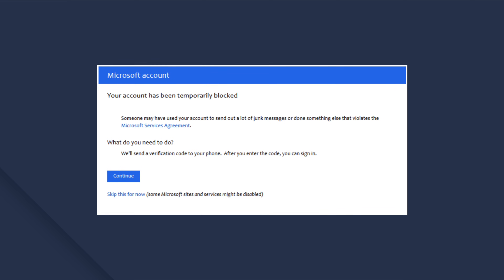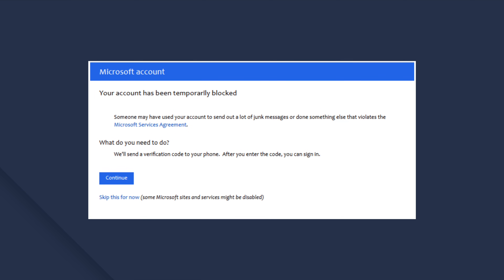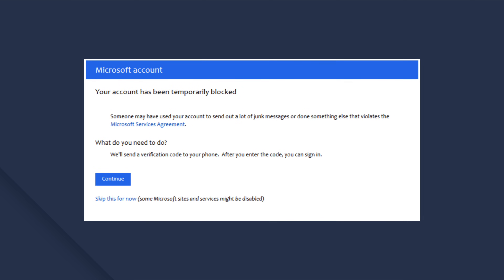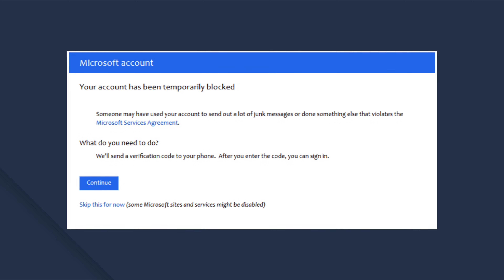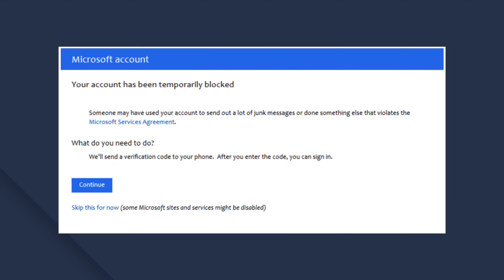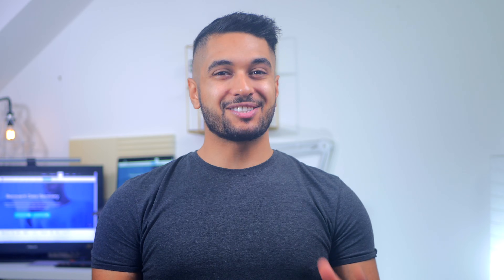If none of the previous solutions work, it's quite possible that your Outlook account has been blocked. Microsoft blocks specific accounts for security reasons. Open Outlook on your browser and check if the account is blocked. If it is, you can either contact Microsoft customer support or use your registered mobile number to verify it.